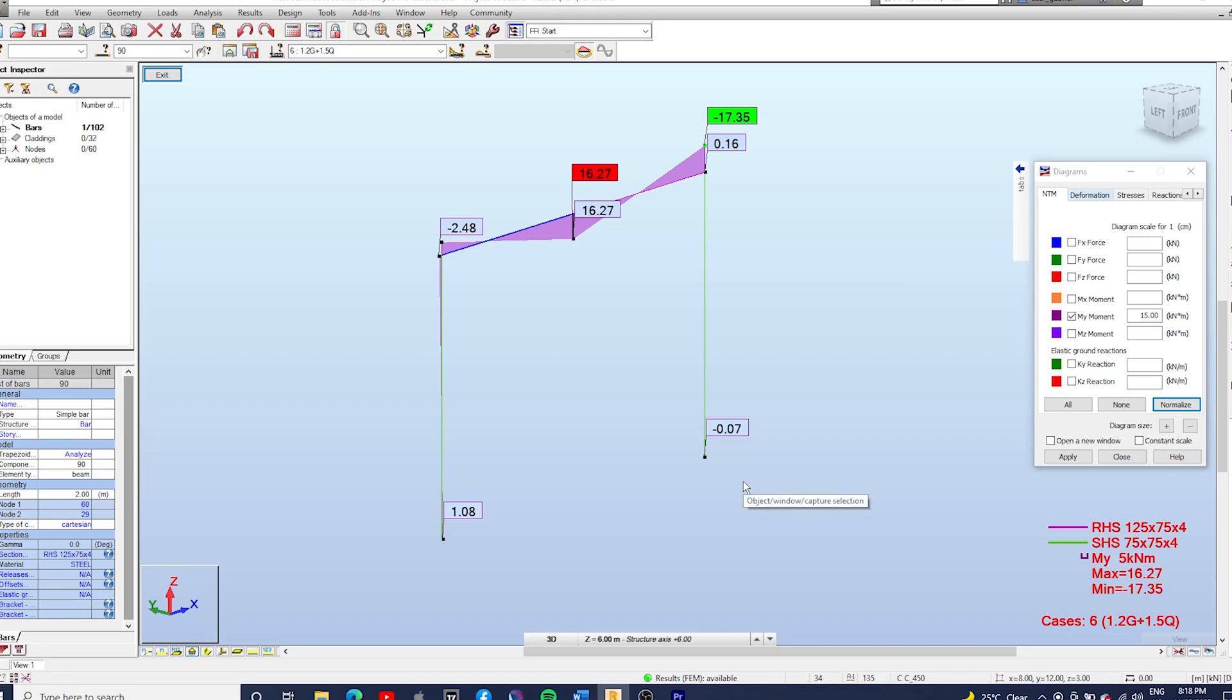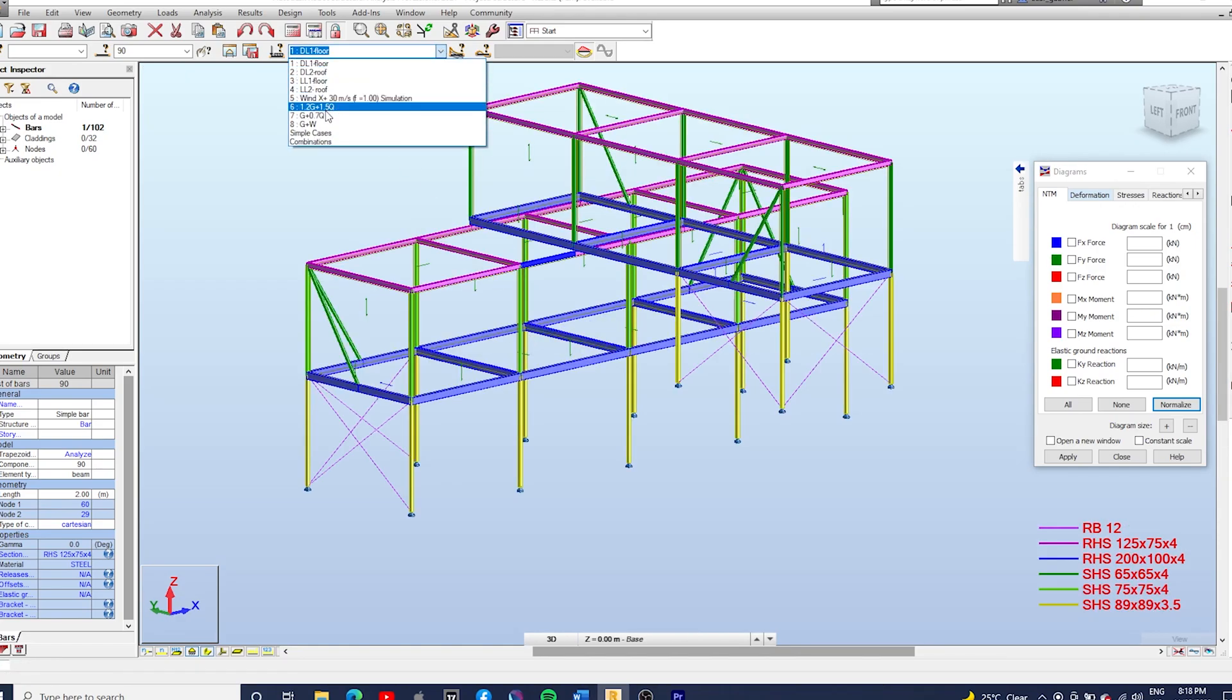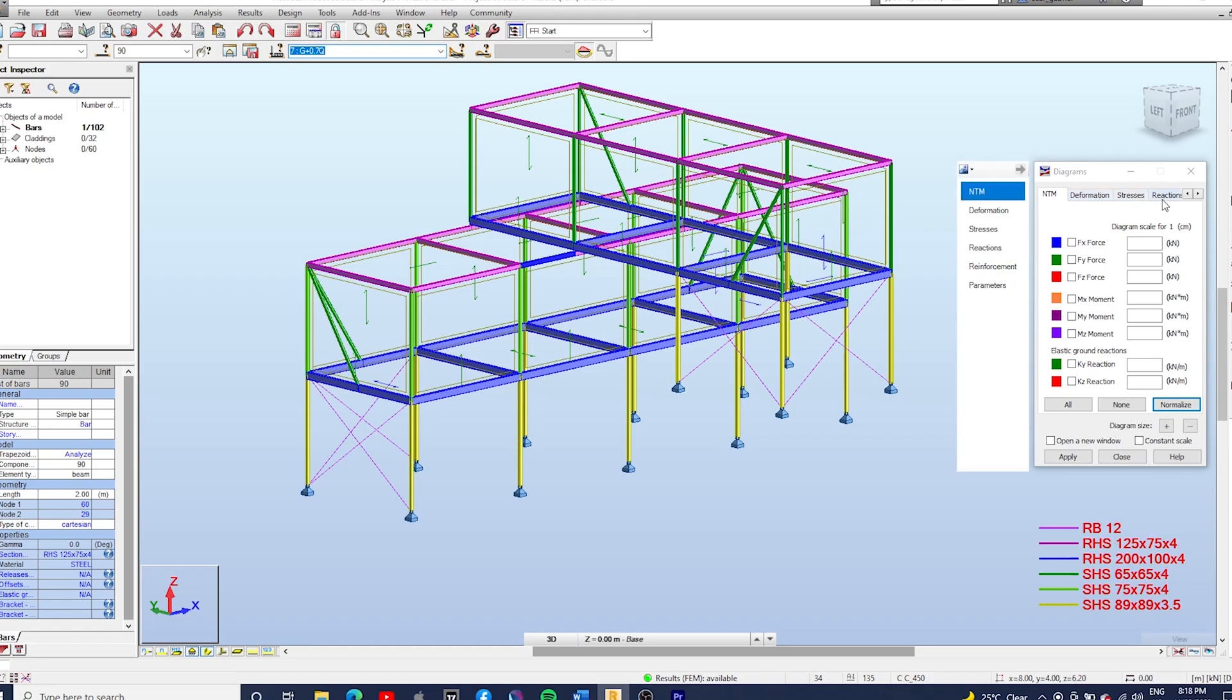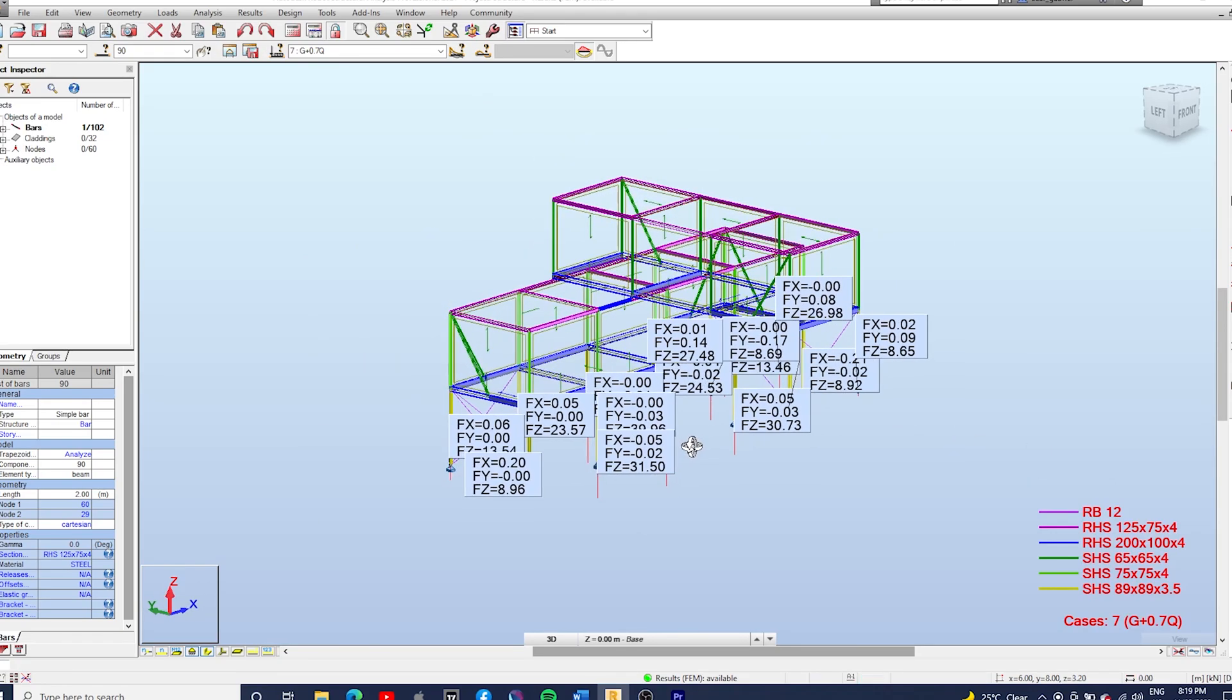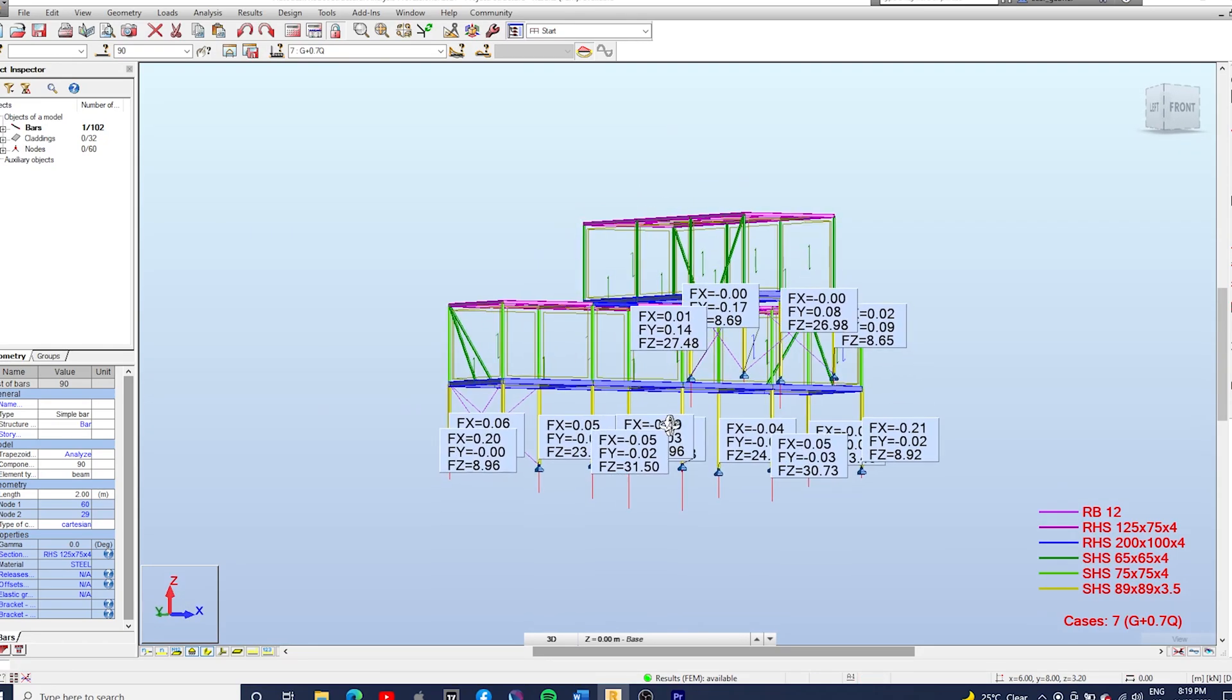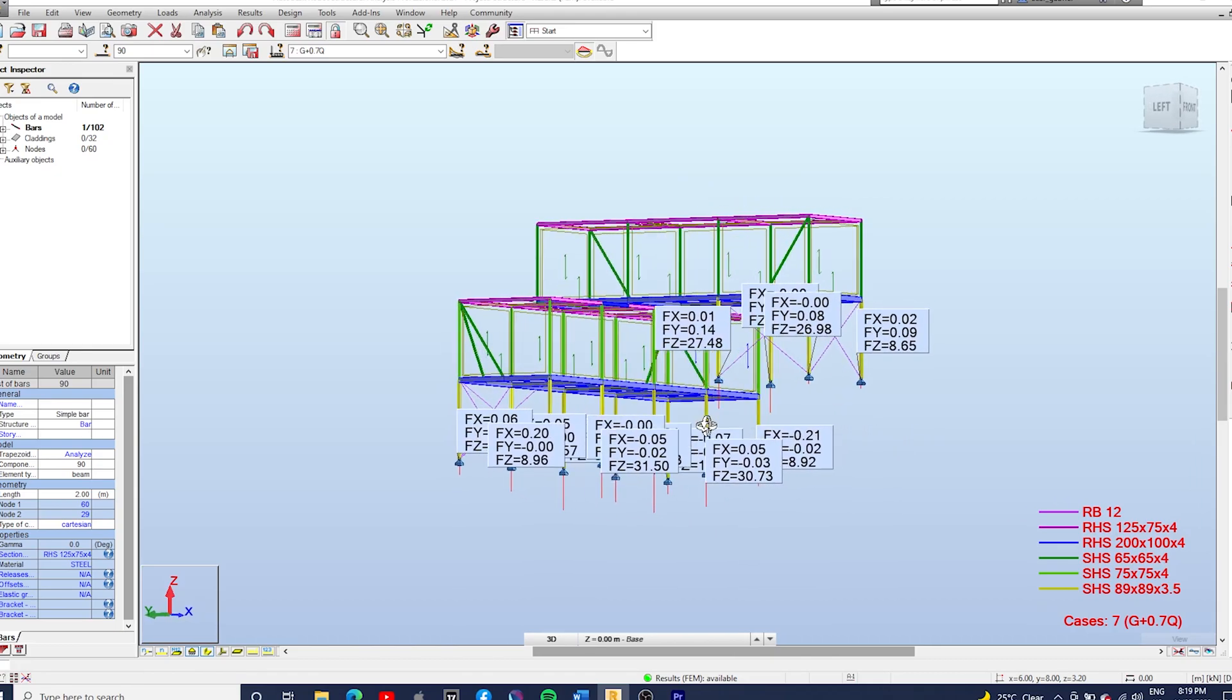We should also check the reactions of the supports so we can design the footings of the structure. So let's just take FX, FY, and FZ here, take descriptions and then apply. And then you can check all the reactions of our footings.